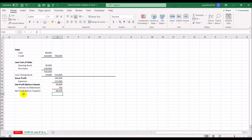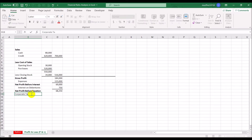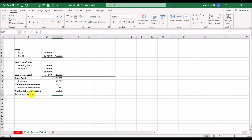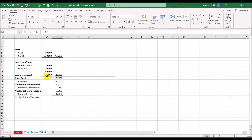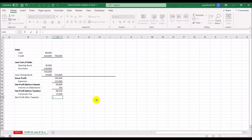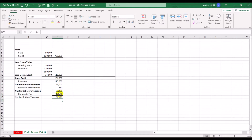The corporate tax is assumed to be 17,060. The net profit after tax is therefore 68,250 minus 17,060, which gives 51,190.